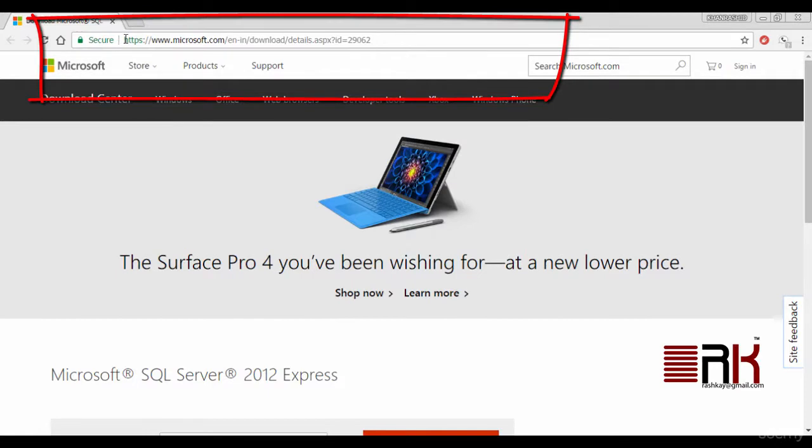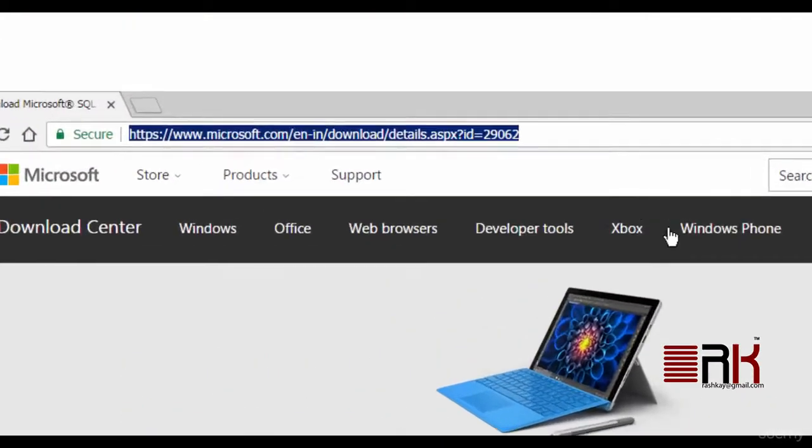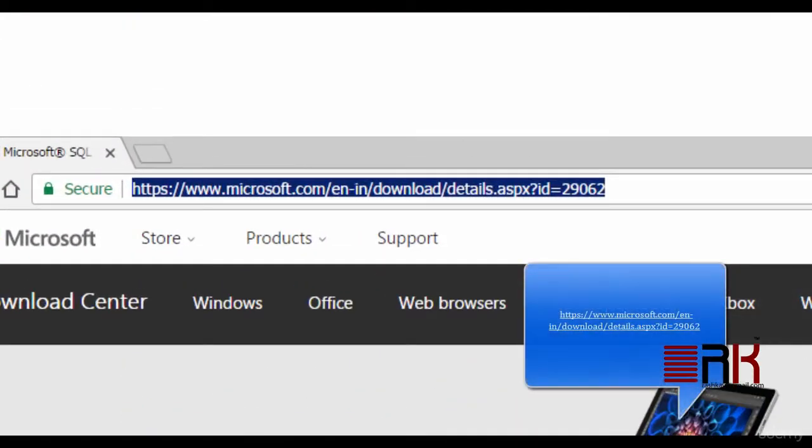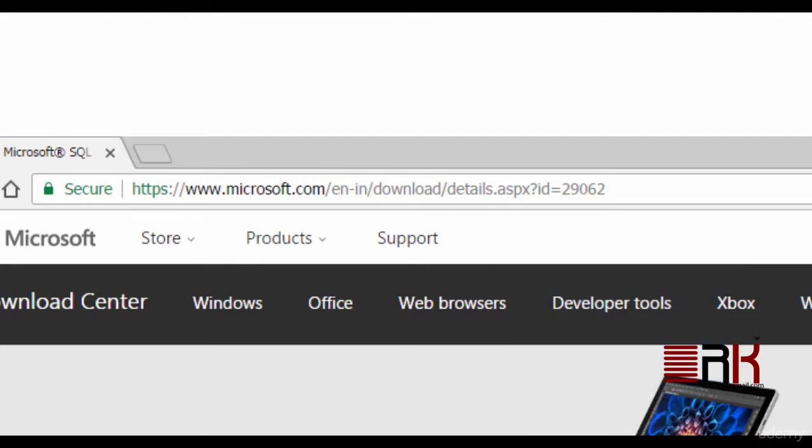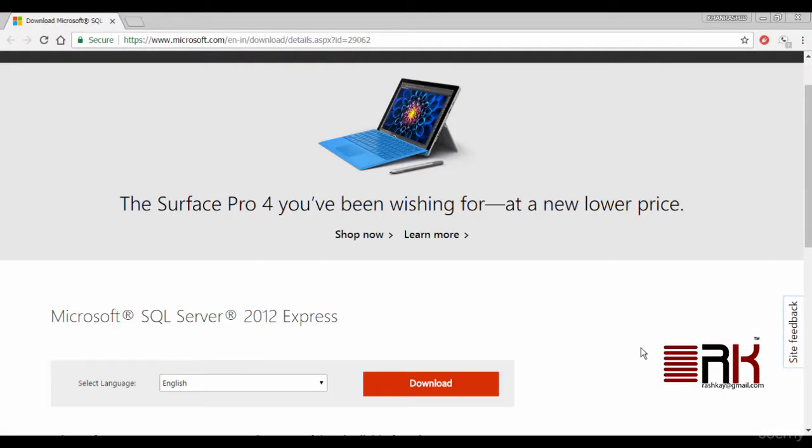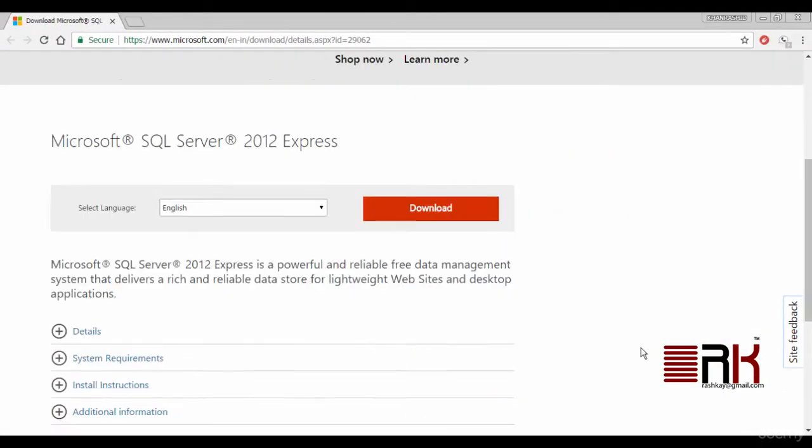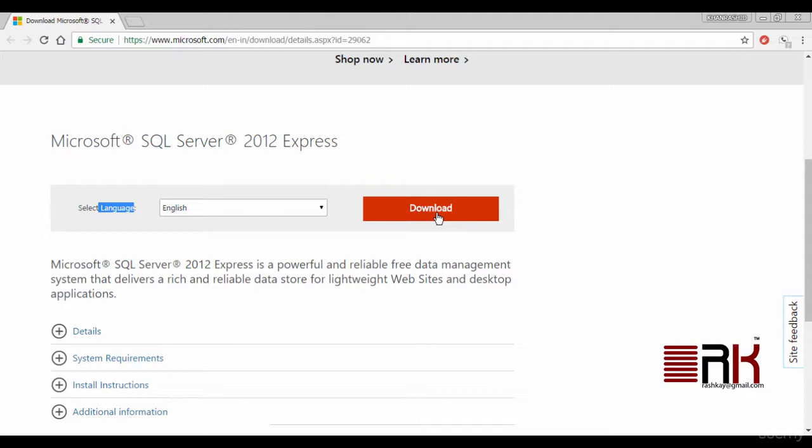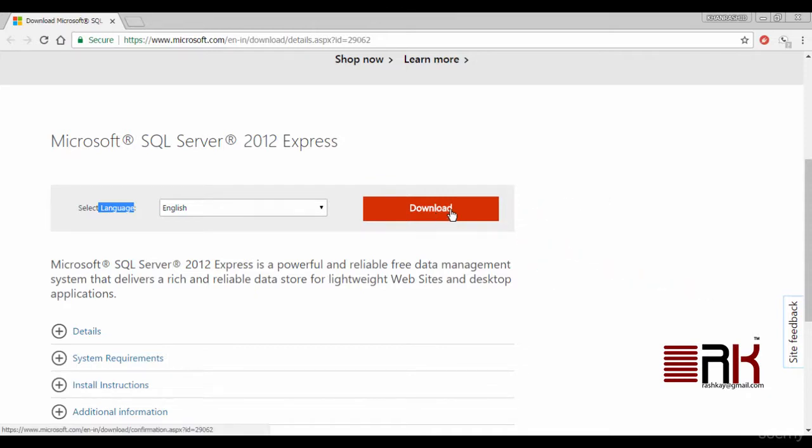In order to download SQL Server 2012 Express Edition, you will need to go to the URL as shown on the screen. Once on the site, we leave the language selections to be English and then click on download button.